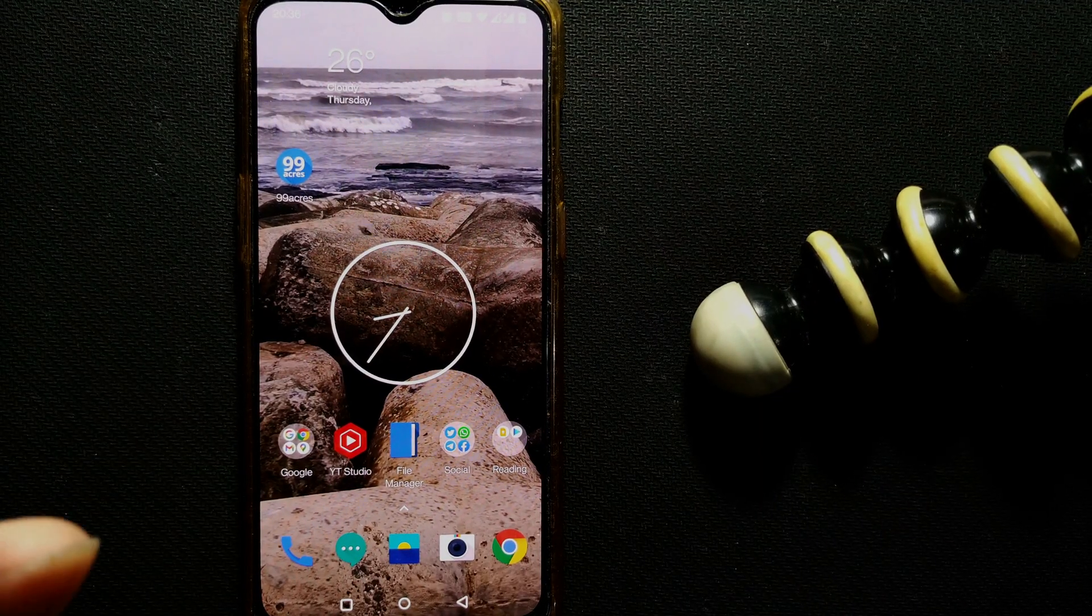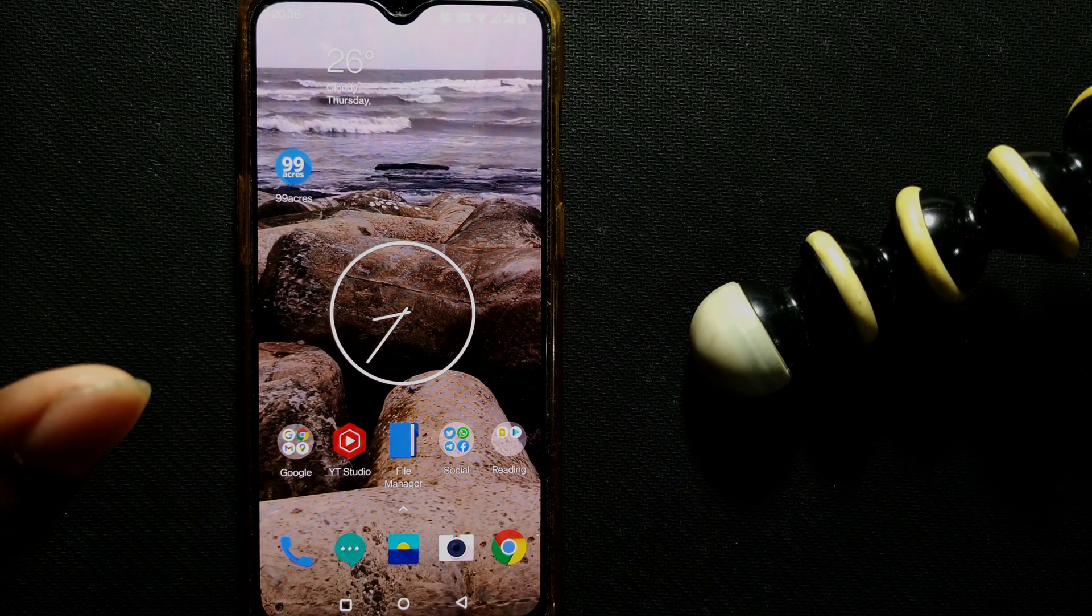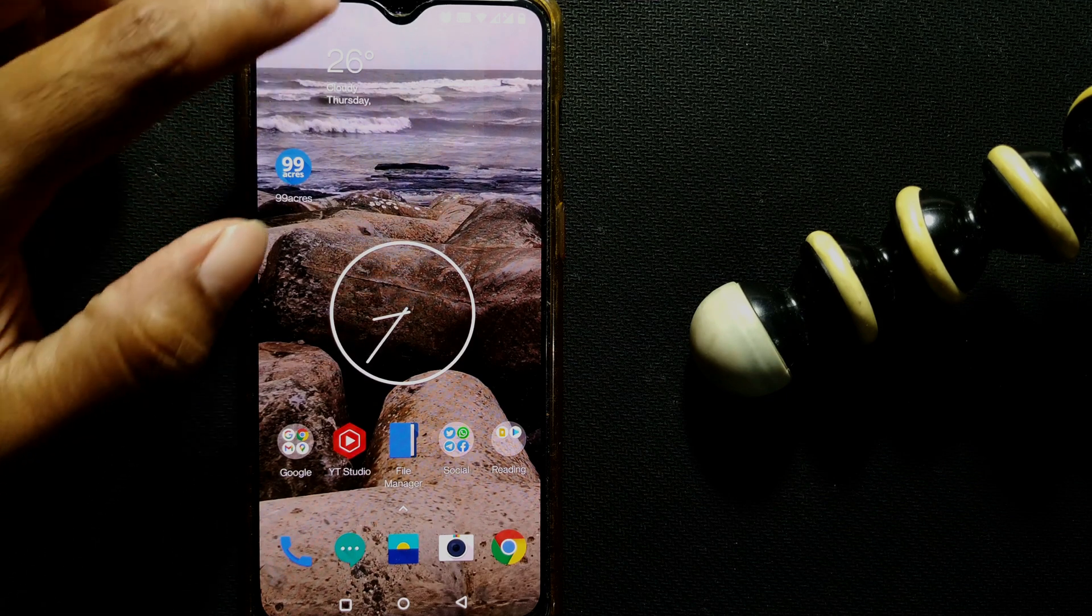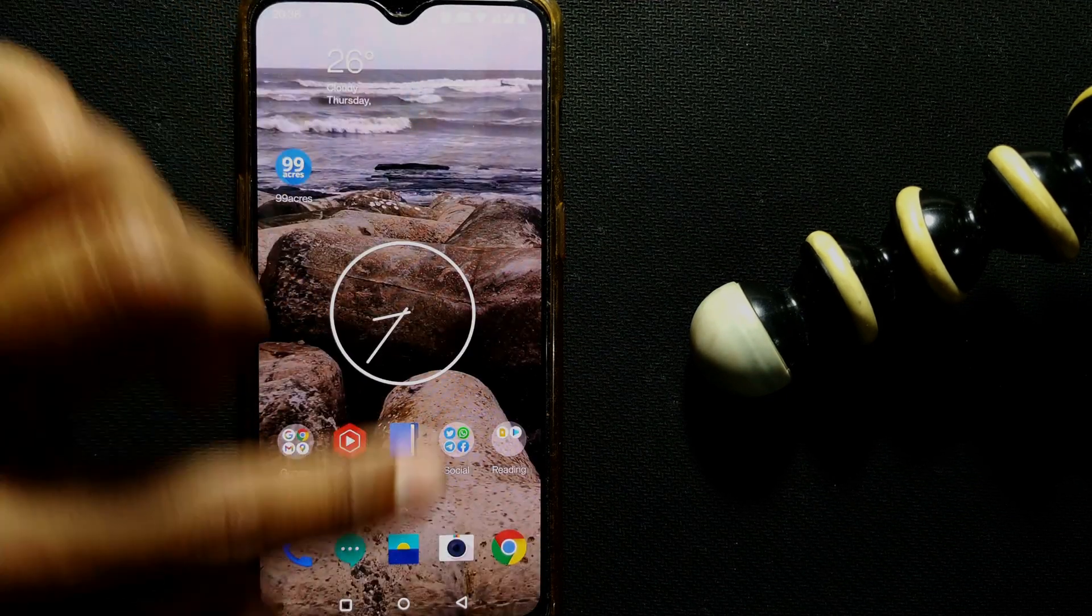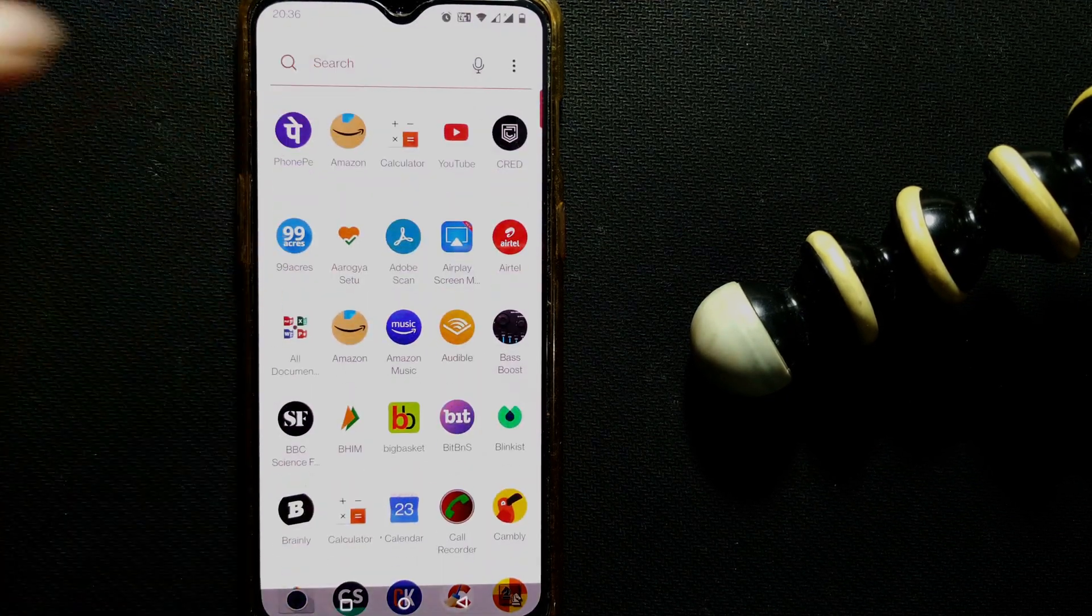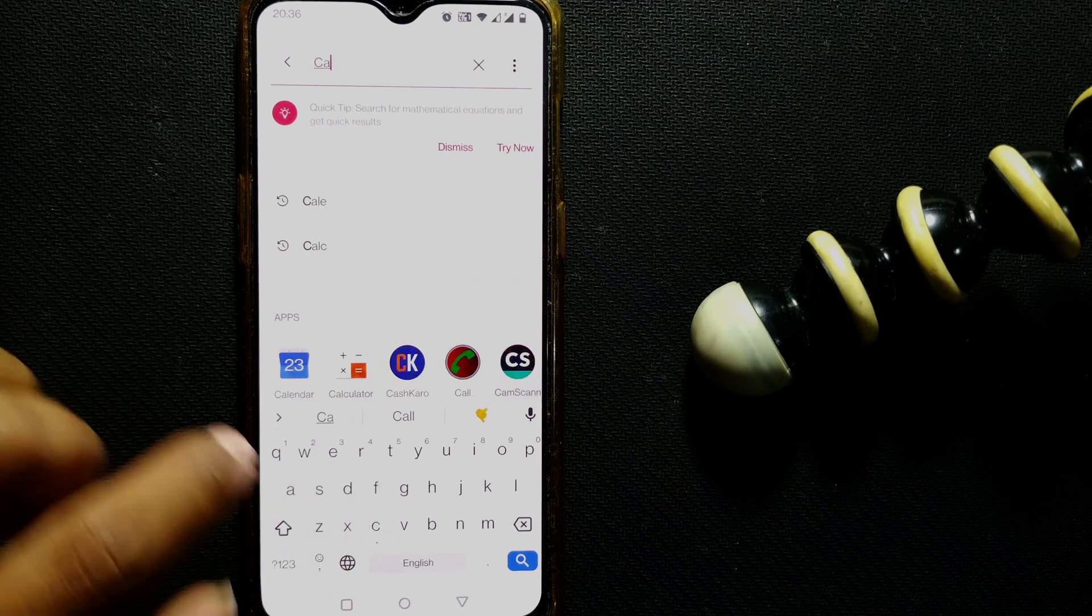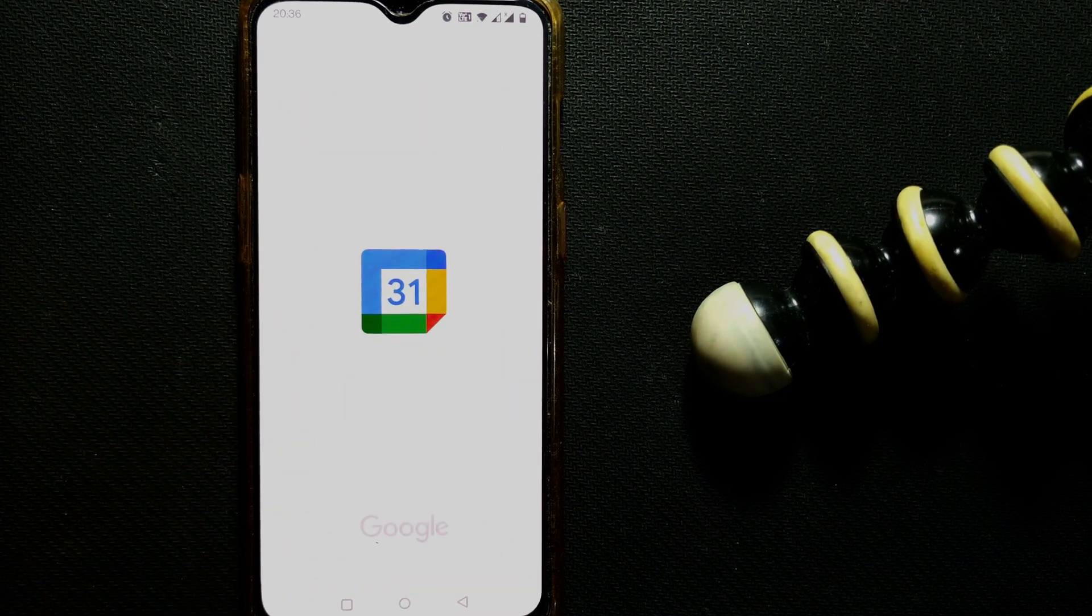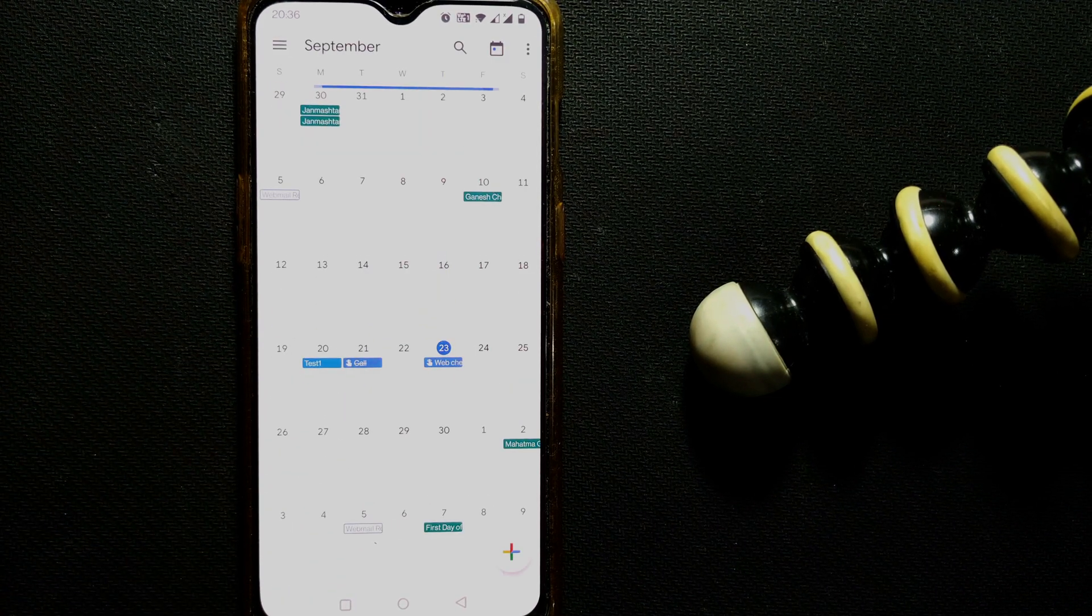As you can see, in every Android phone you will always have an app called Google Calendar. So just search it here. I go to this, type 'calendar,' and you can see there will be something called Google Calendar.